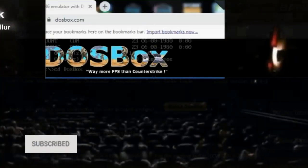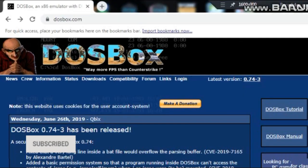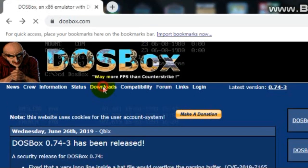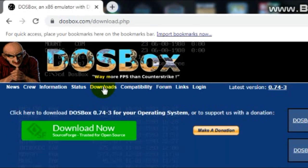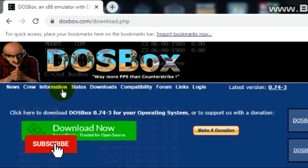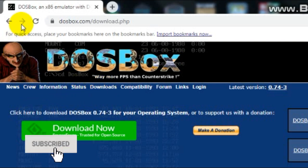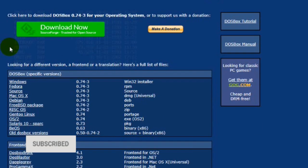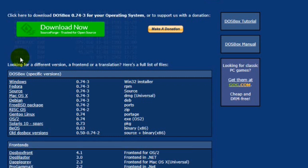This is the official website of DOSBox. If you want to download DOSBox, then click on Downloads. And here, you will get a user interface like this. Scroll down and select your operating system. My operating system is Windows. So, I am going to select Windows.